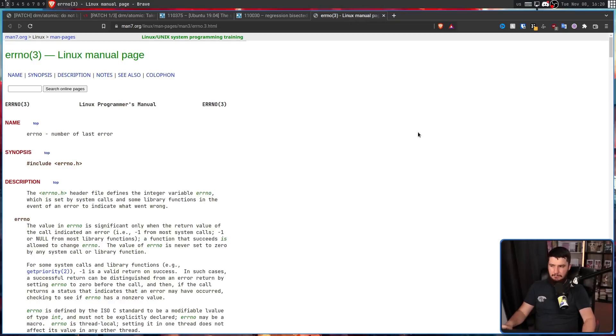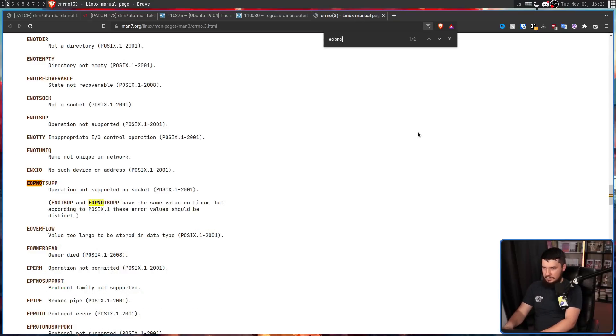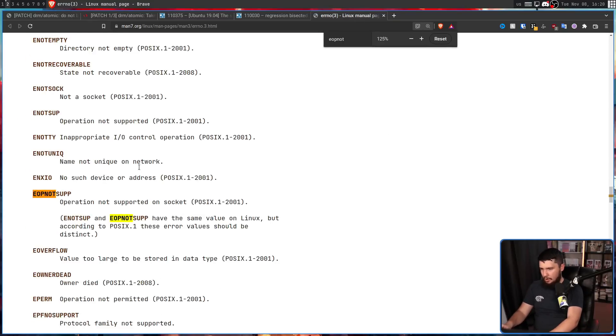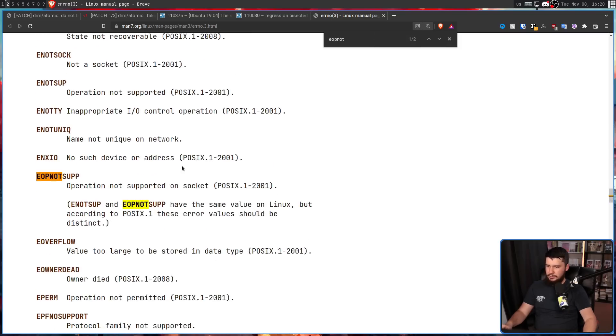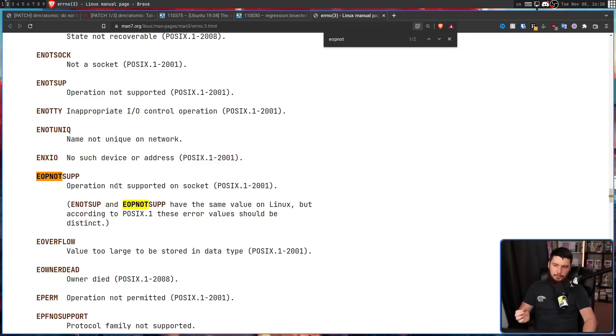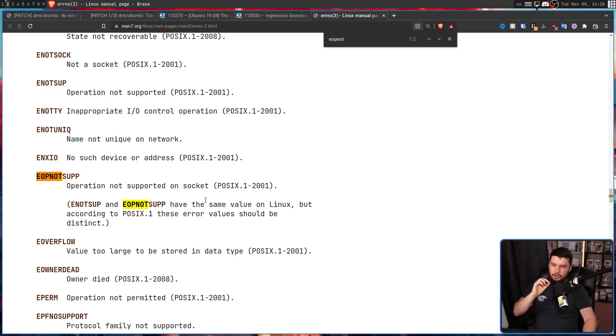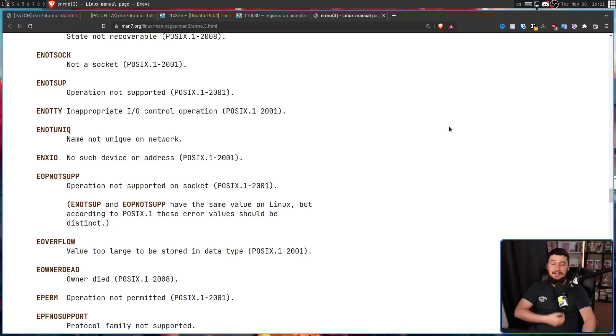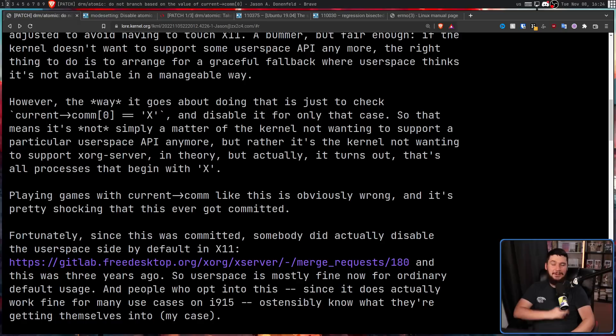Now, according to error number, what this is going to mean is this right here, operation not supported on socket. ENOTSUP and EOPNOTSUPP have the same value on Linux, but according to POSIX.1, these error values should be distinct. In layman's terms saying that doesn't work, I don't know what you want me to do, but from here it gets even dumber.